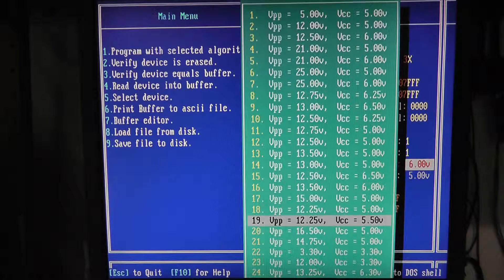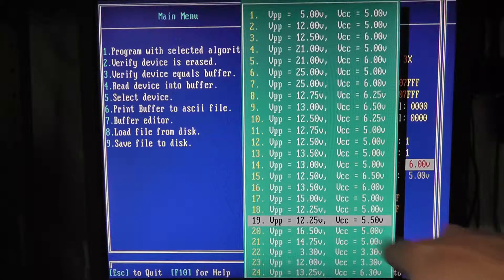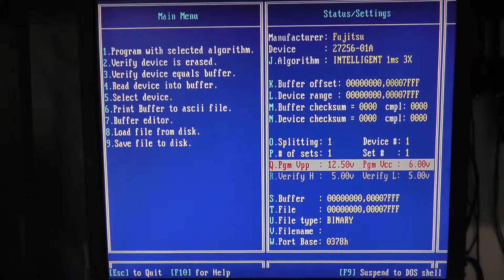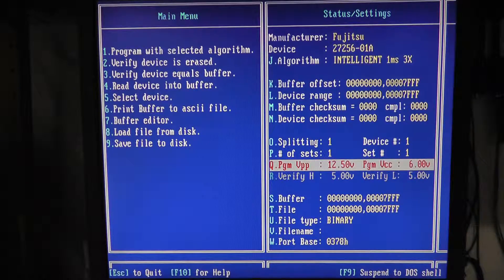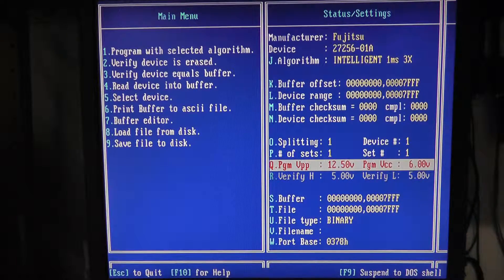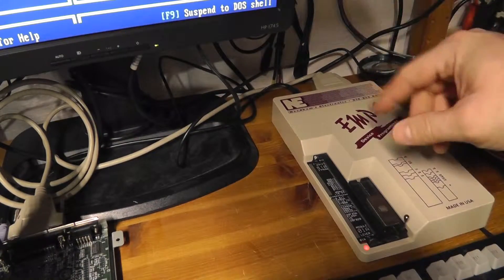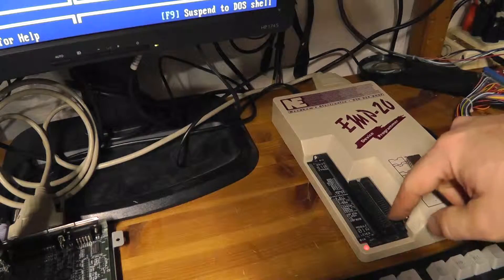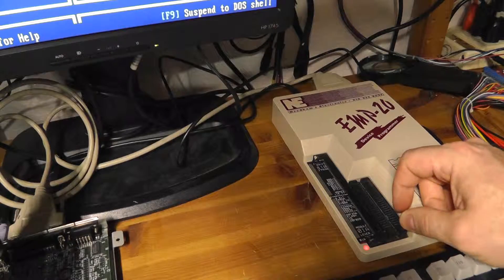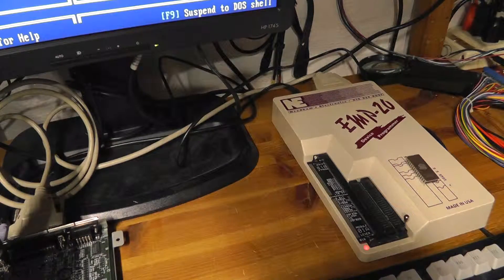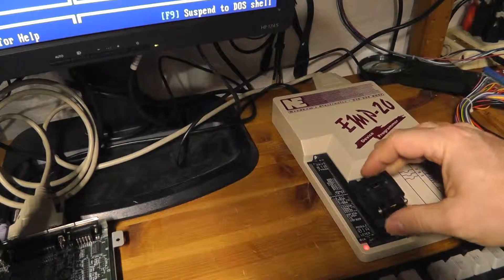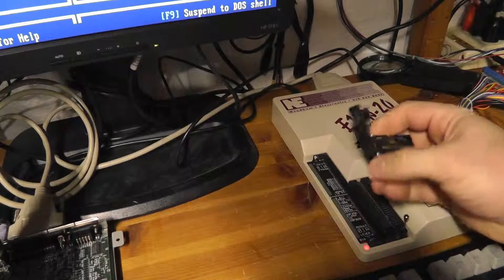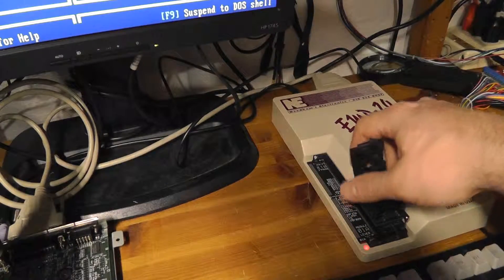Anyway, that is the EMP20. I definitely like this one. I mean, it has the zero force insertion socket. I think this is 48 pins, so more than plenty. And you can get adapters like this, these clamshell things, to program PLCC chips and stuff. So you can put these adapters in like this and it works out pretty good.